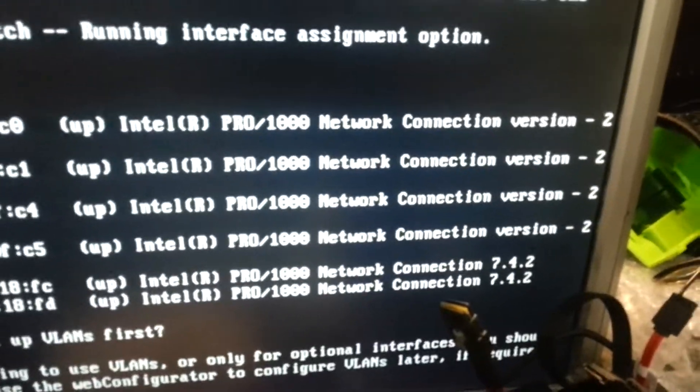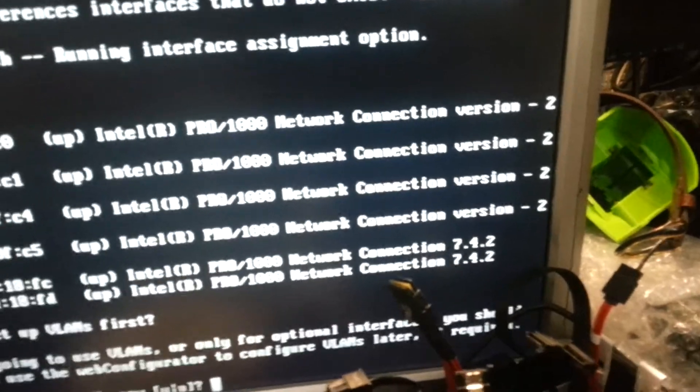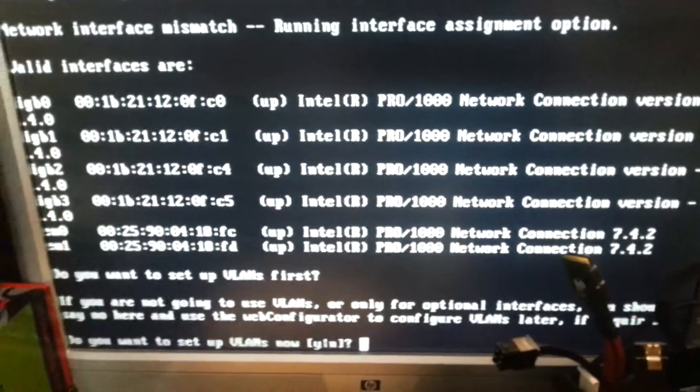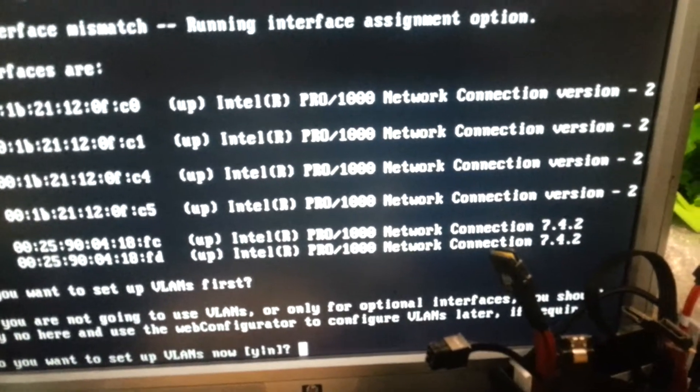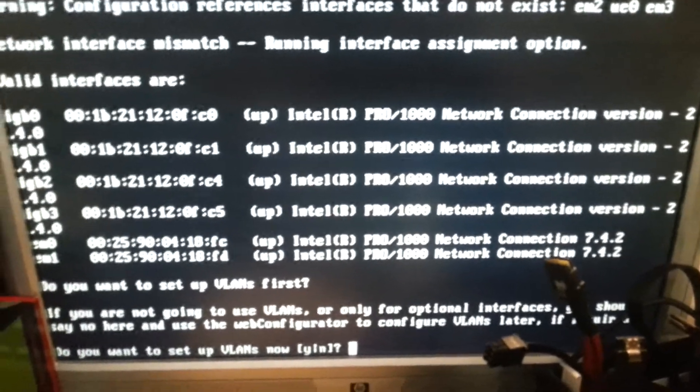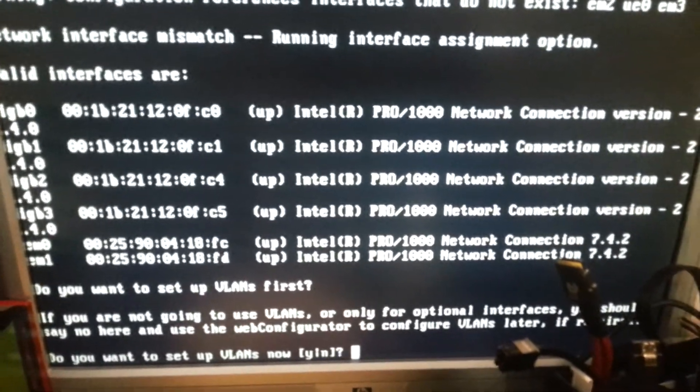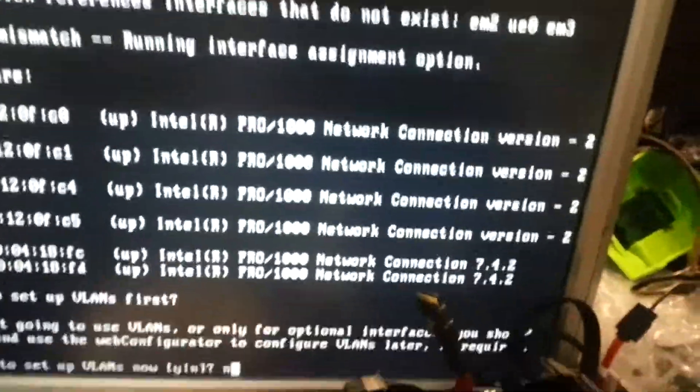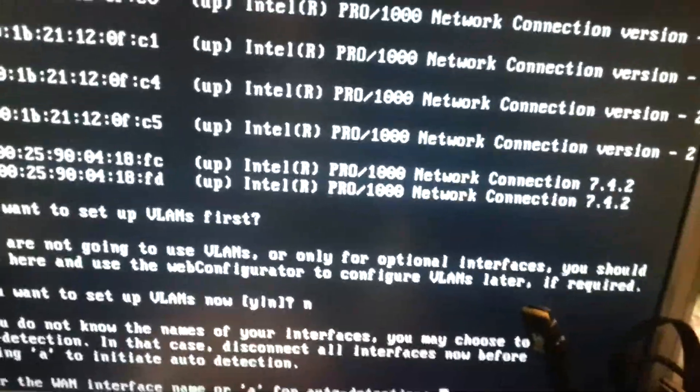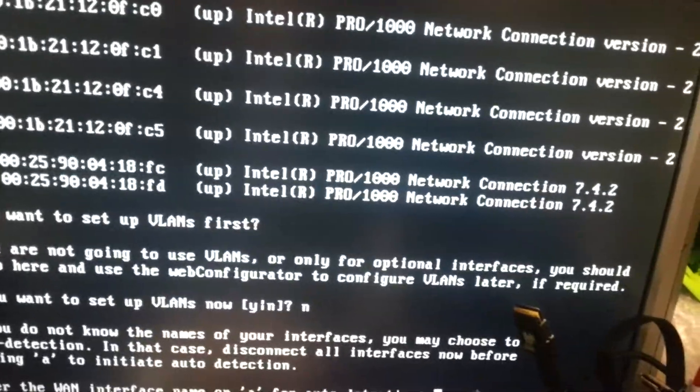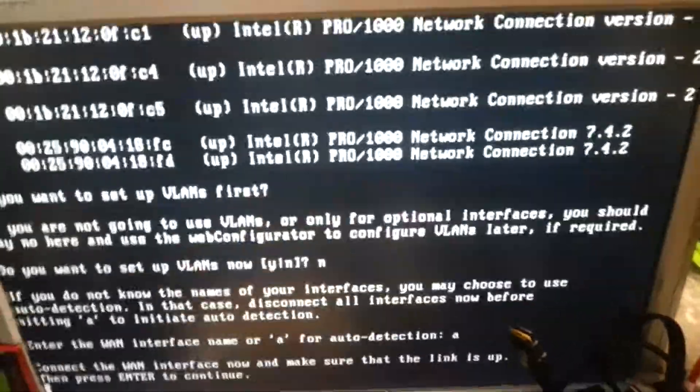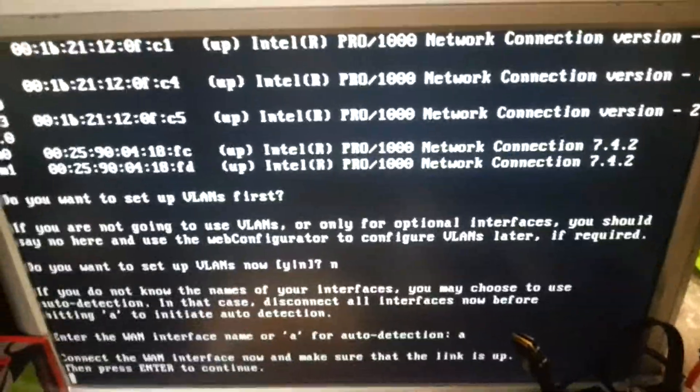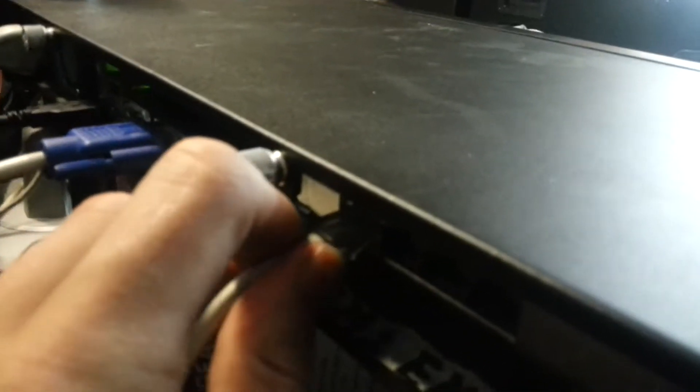Now here we go, network interfaces mismatched. So we've got one, two, three, four, five, six gigabit ethernet connections, all by Intel. So to me that says it's working. There's 2.4.0 on them and 7.4.2 on onboard ones. I'm going to set this up. I don't want VLANs. I'm going to use auto detection. I'm not sure what port is what. Let's connect the WAN. The first one is on the card somewhere. Let's go with that one.